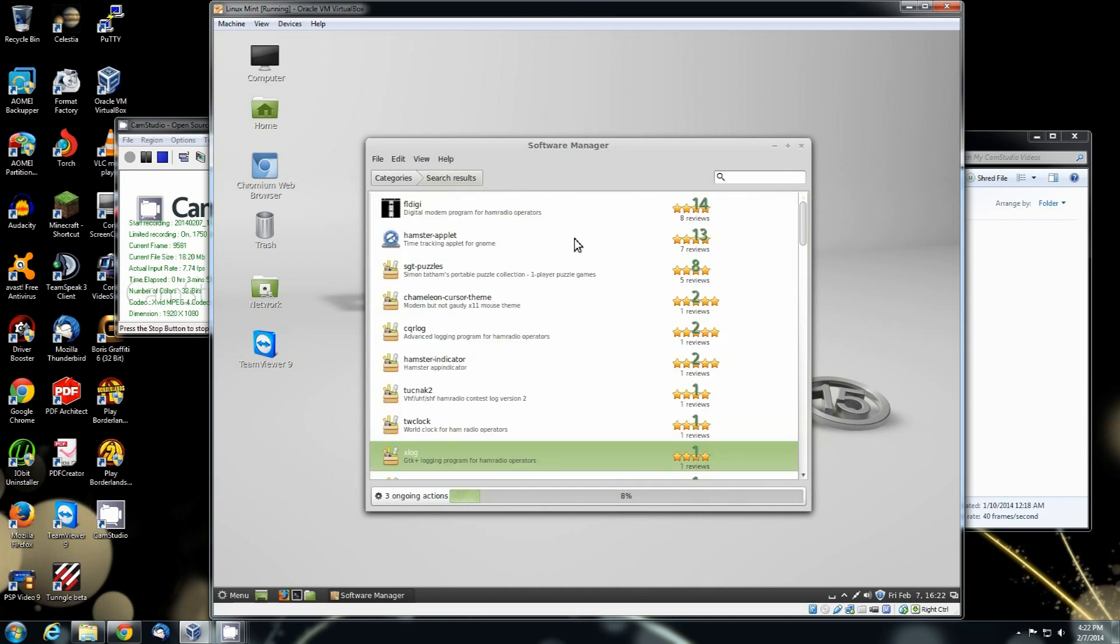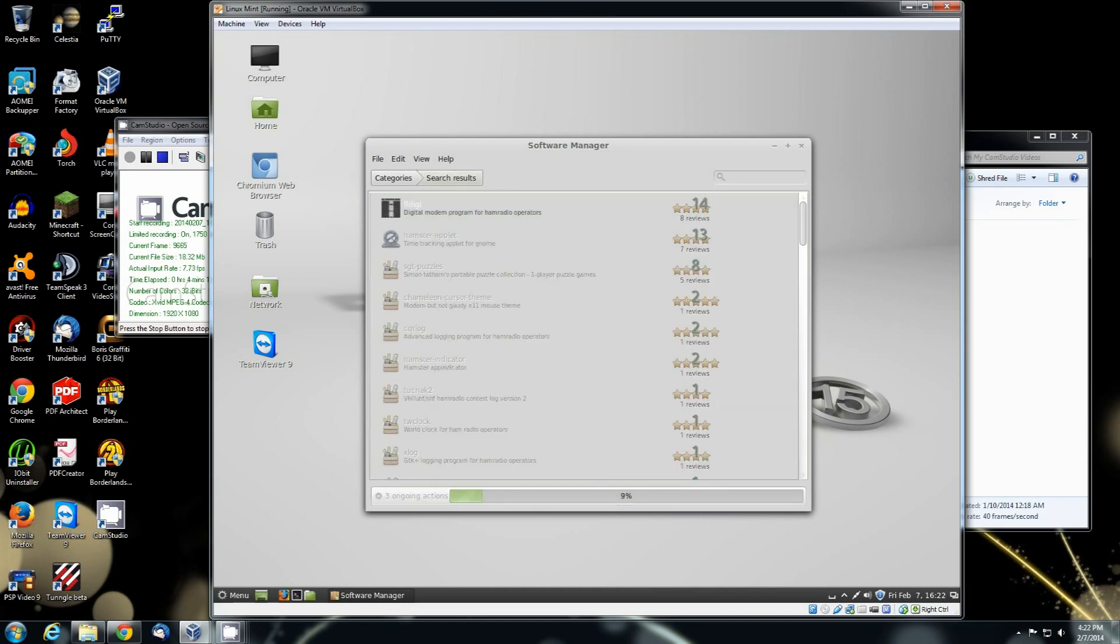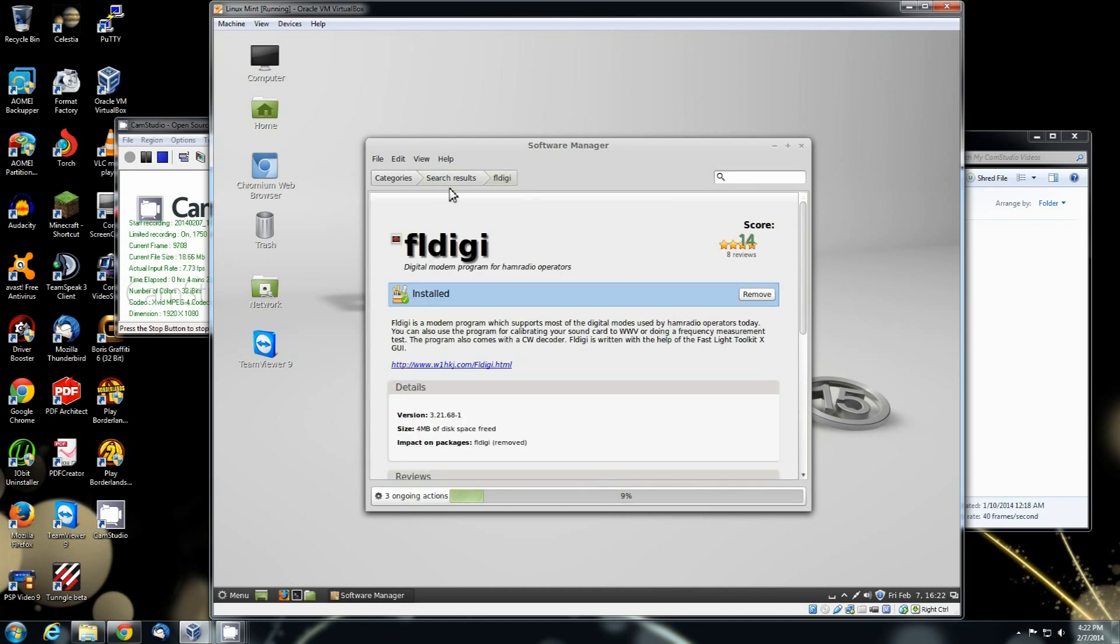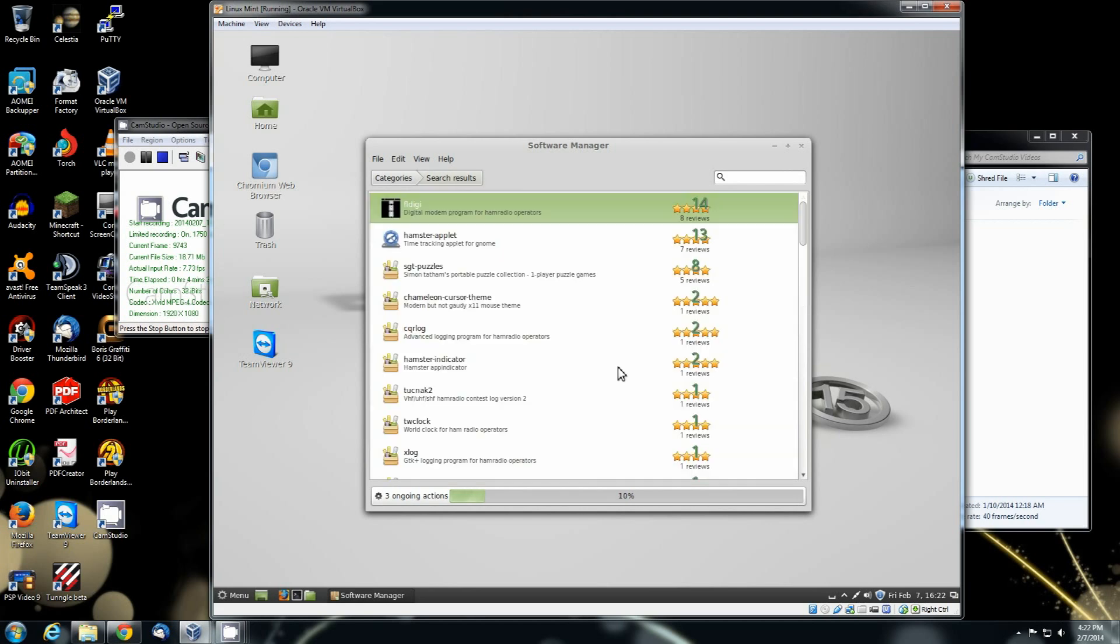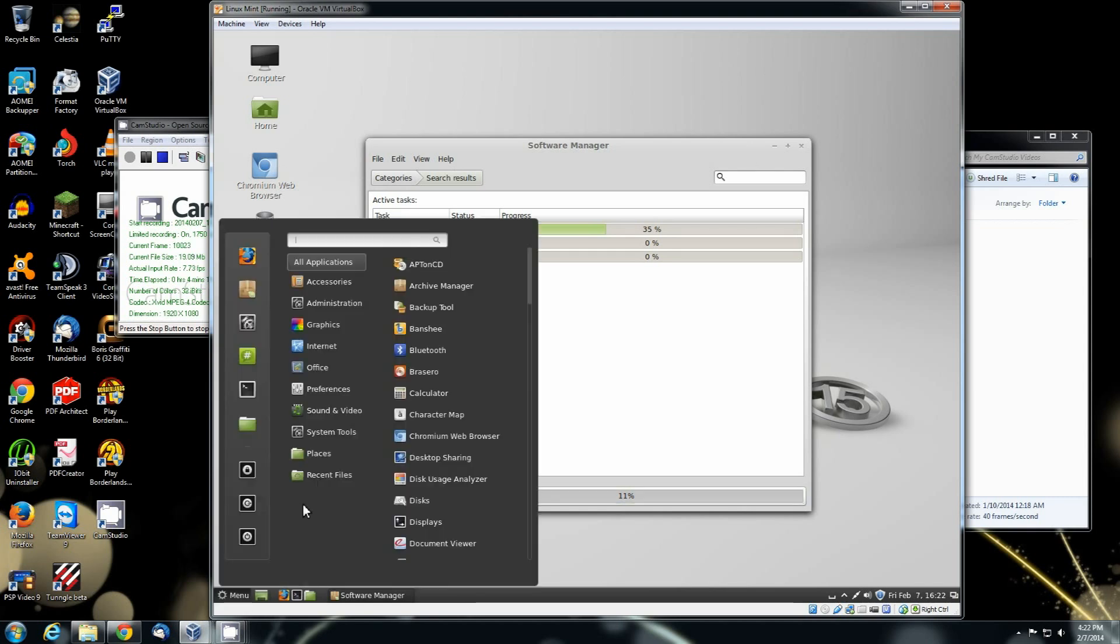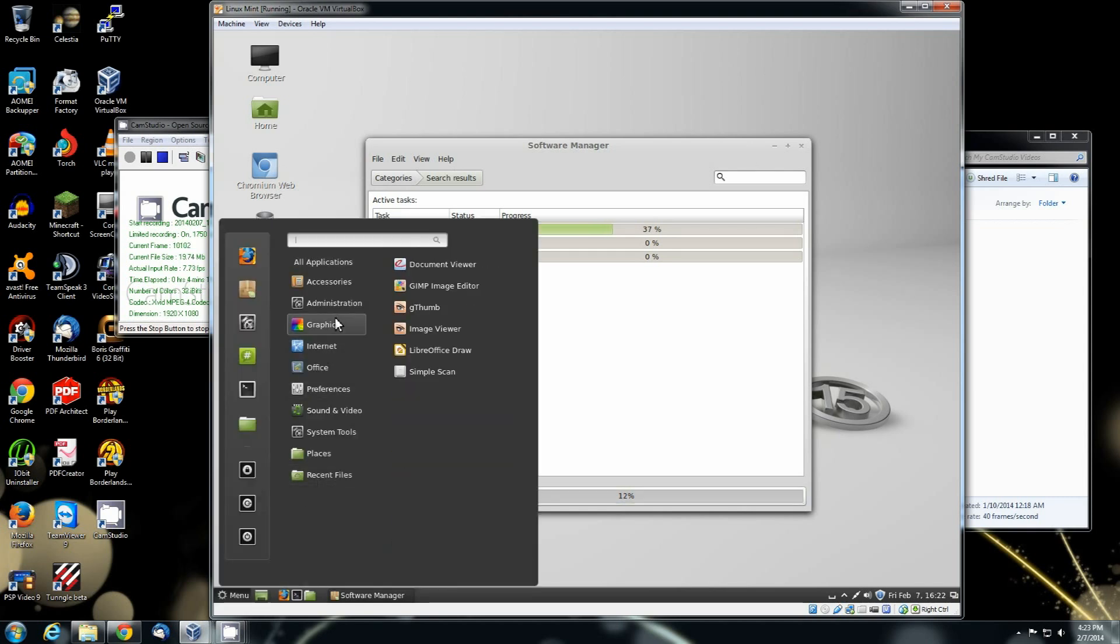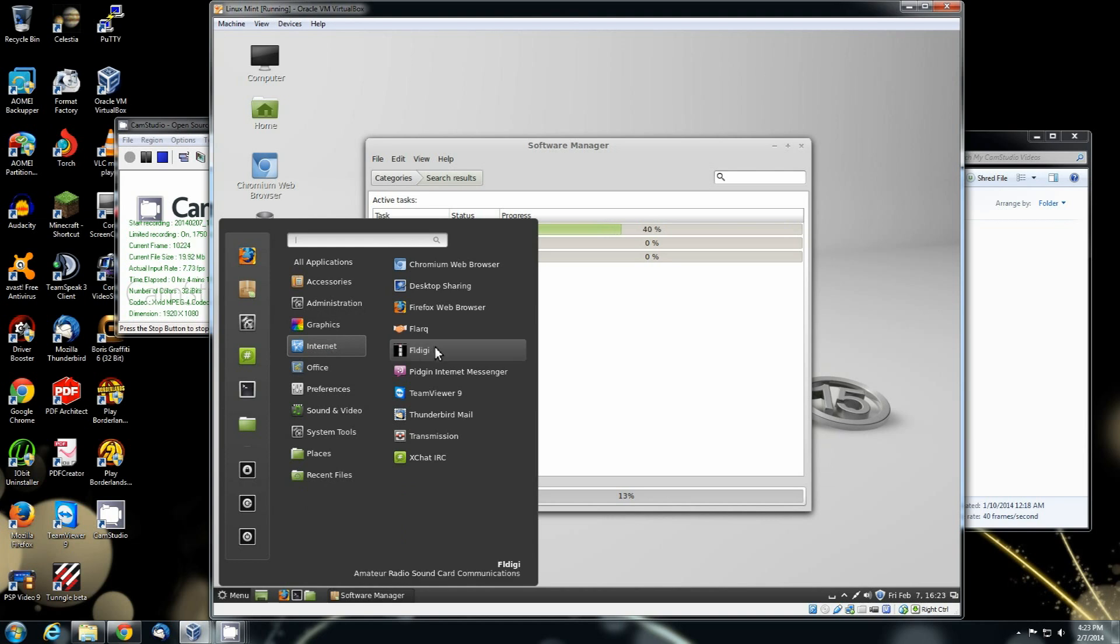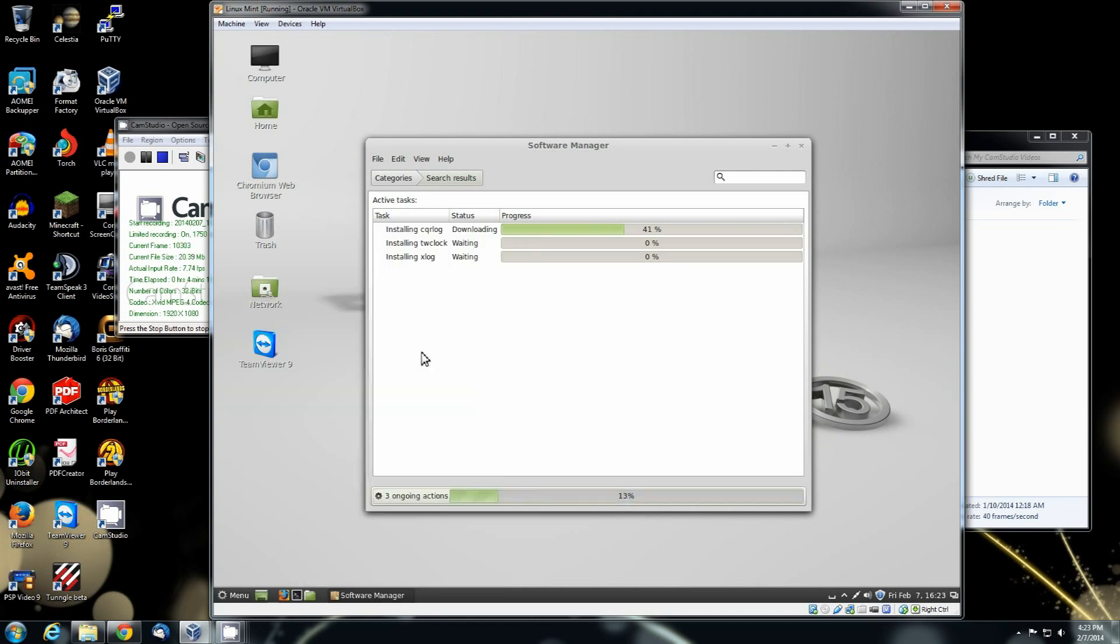So once all those get installed, FL Digi should already be. Yes, it is. Once all those are completely installed, we'll be able to pull them up and take a look at them. I'm going to show you FL Digi real fast. And if you go to the internet, it's going to be listed right there. Click on FL Digi.